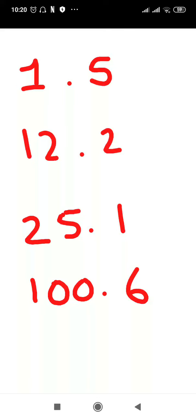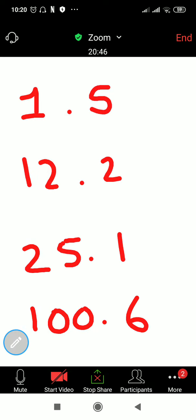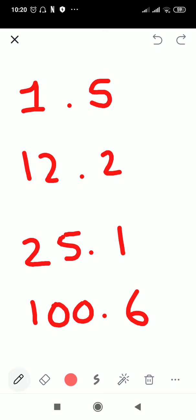Now we are understanding the place value of decimal numbers. You can see there is a point here and one number after the decimal point. You can see here there is 1.5, so there is 5 after the decimal. There is 2 after the decimal, there is 1 after the decimal, and there is 6 after the decimal.